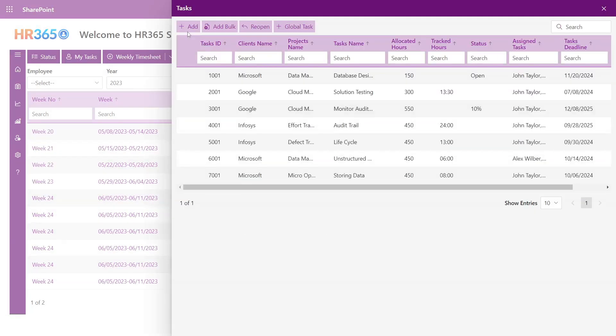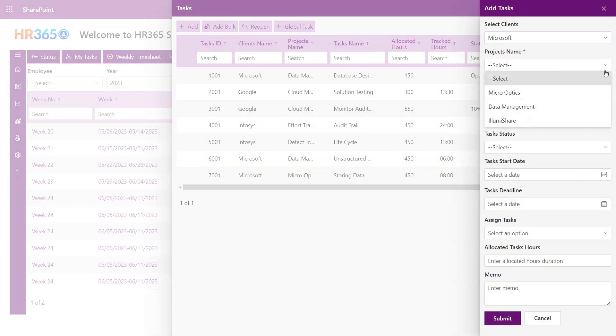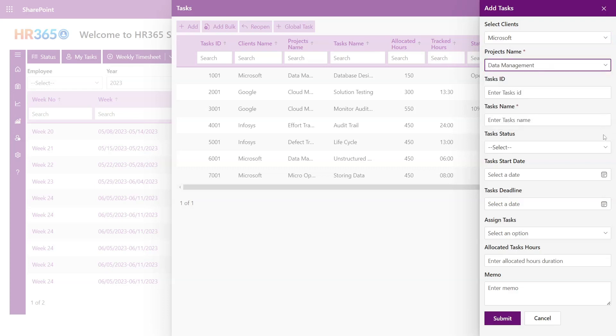Tasks. Within the Tasks section, you have the ability to seamlessly add tasks that are aligned with clients and projects. Simply select the respective client and project and enter the task ID and name.